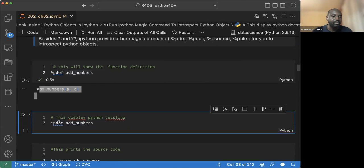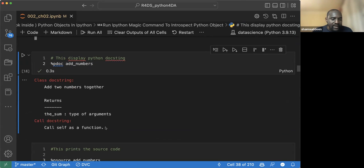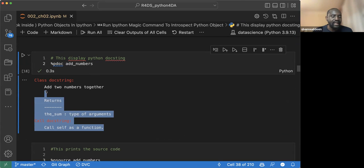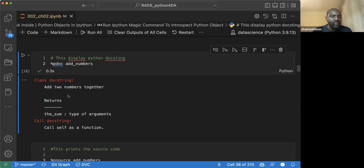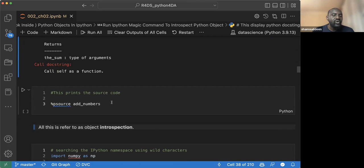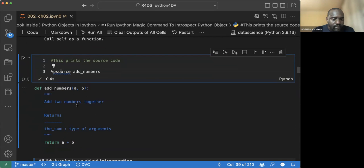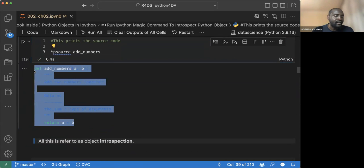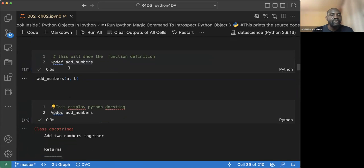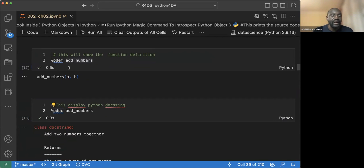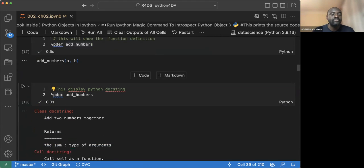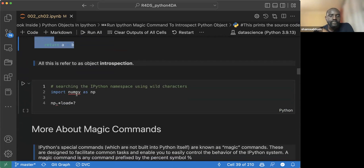If you don't want the docstring but just want the source code, use '%psource' — that gives you the full code. These are different tools to help you inspect your objects, because in Python everything is an object: your class, your variable, everything. That's basically about introspection. You can also use a wildcard character to do introspection of everything starting with a particular pattern.